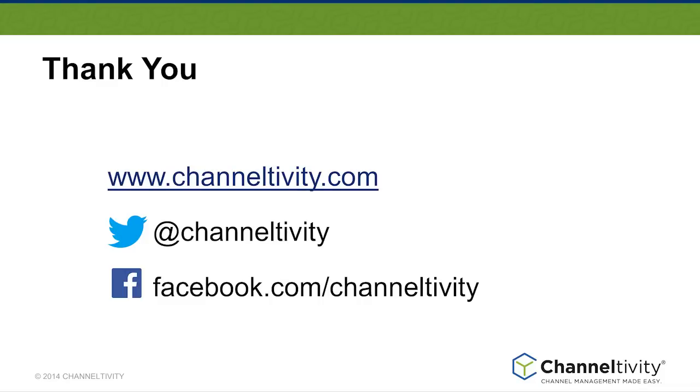As you can see, configuring Channeltivity's partner synchronization with Salesforce is really straightforward. Please get in touch if you have any questions, suggestions, or comments. Thank you for watching.